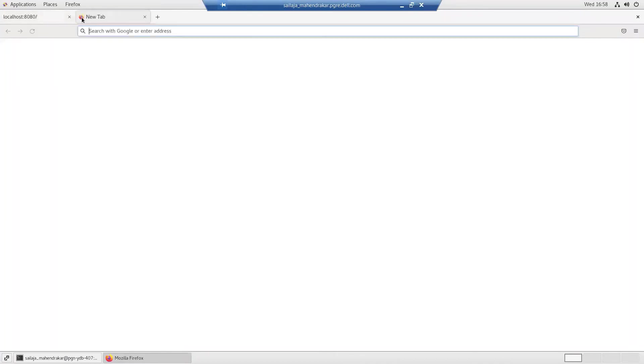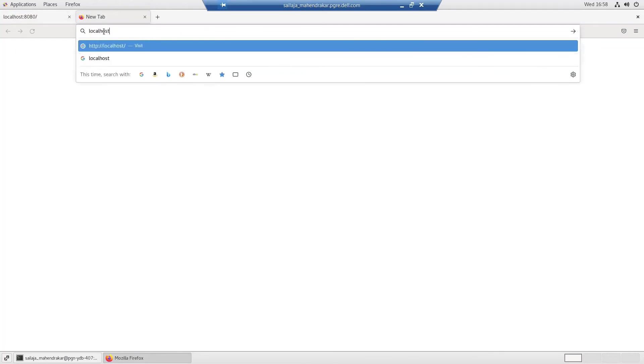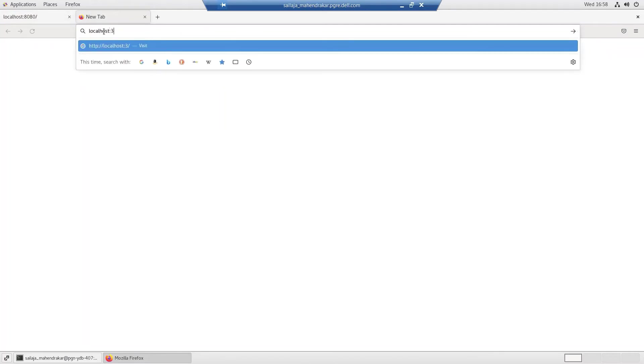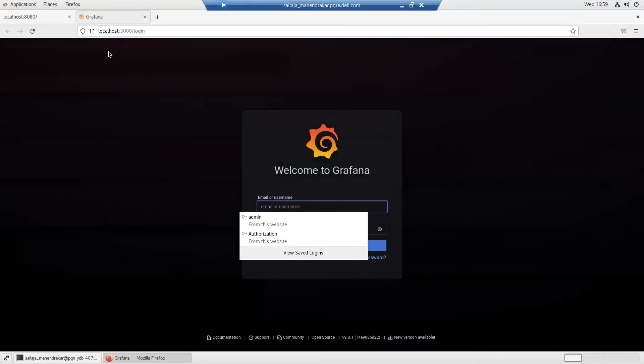In another browser, going to the URL localhost at port 3000, log into the Grafana UI page.